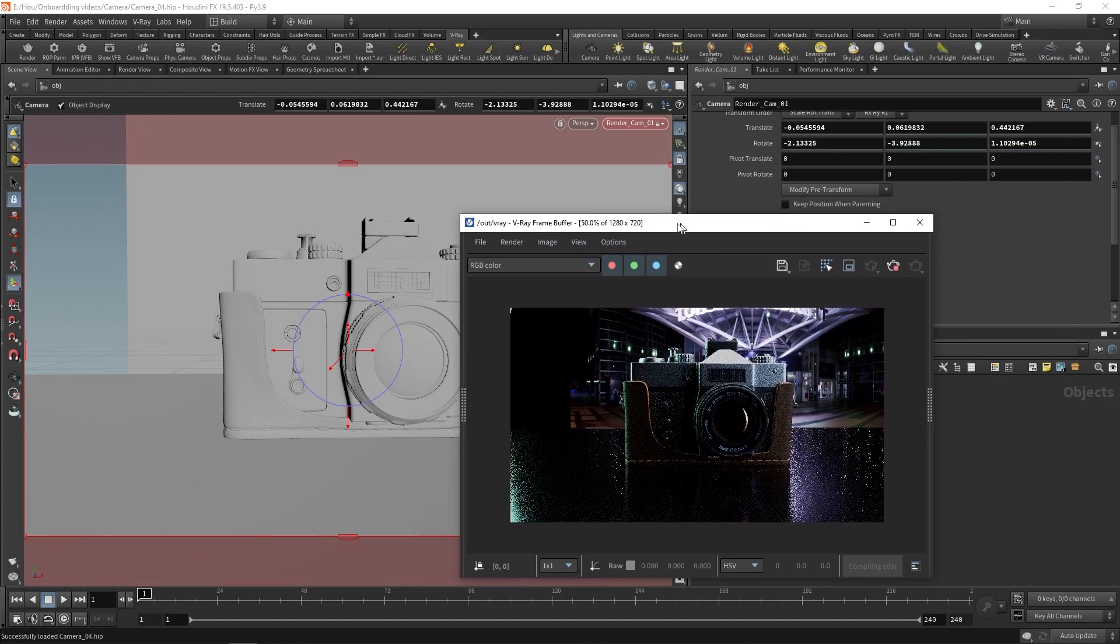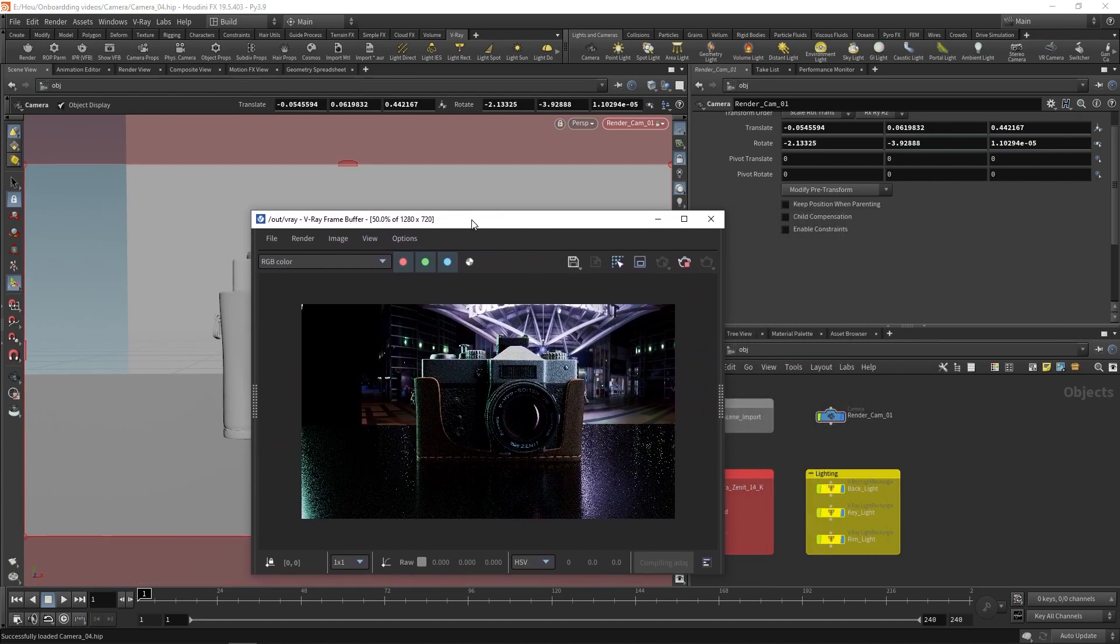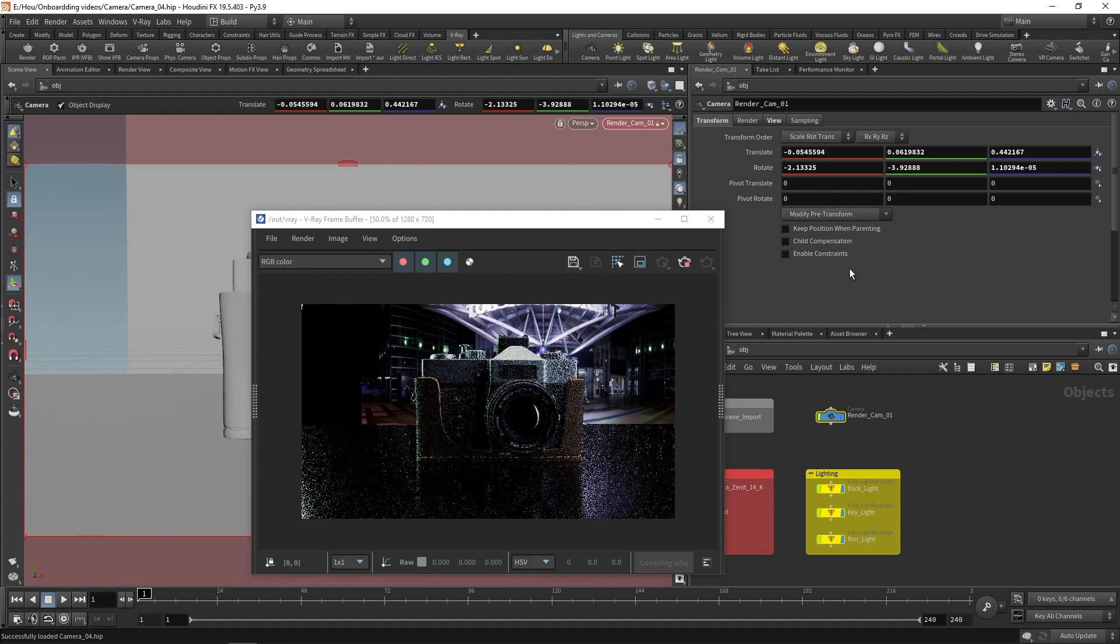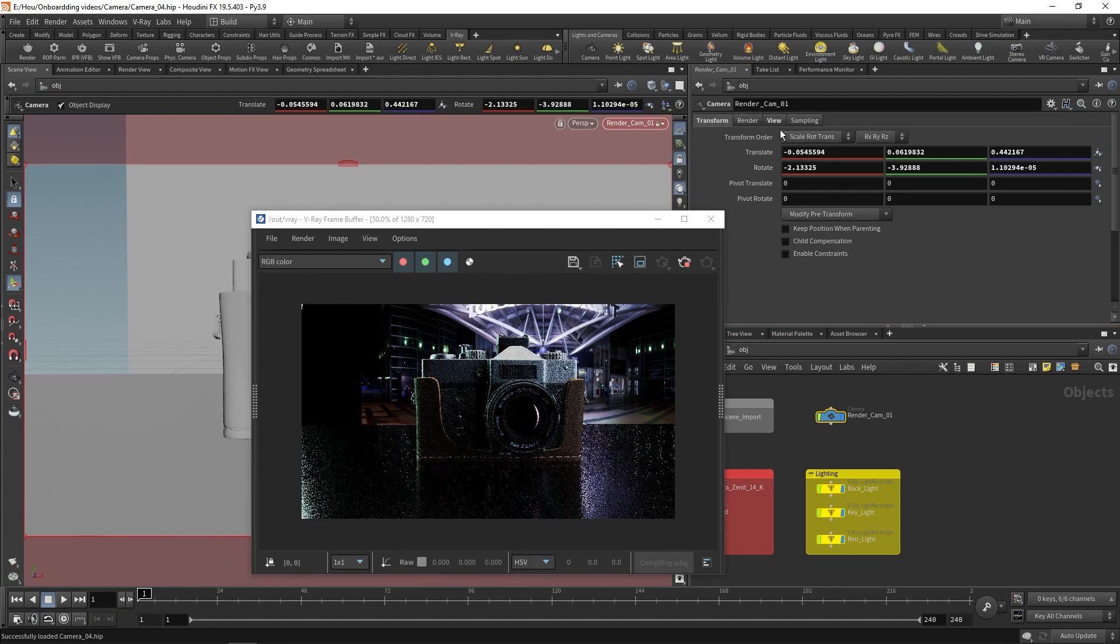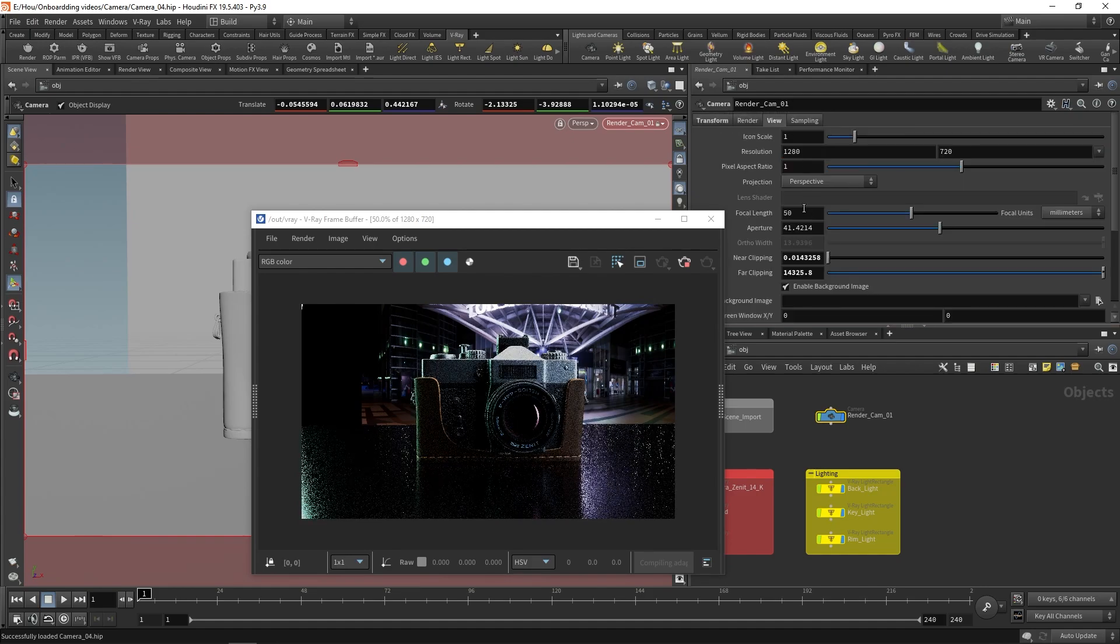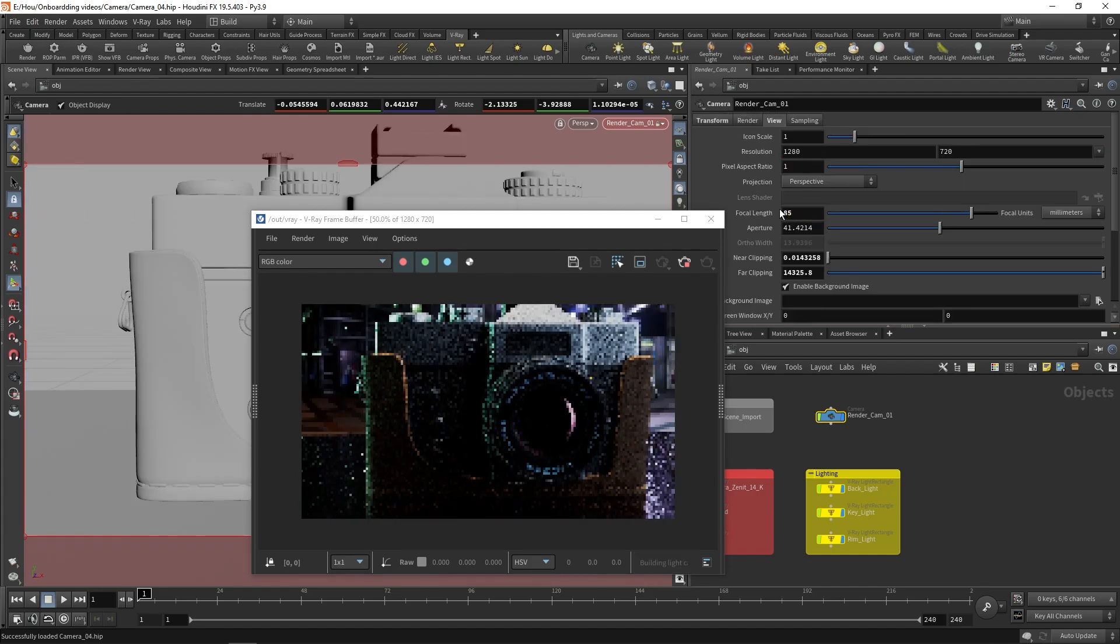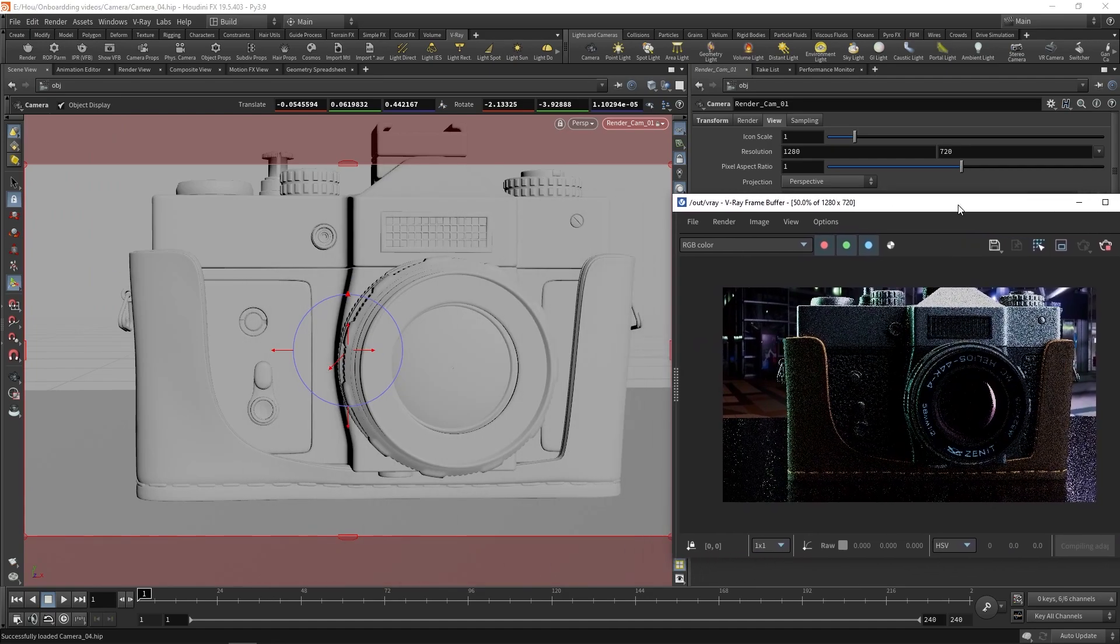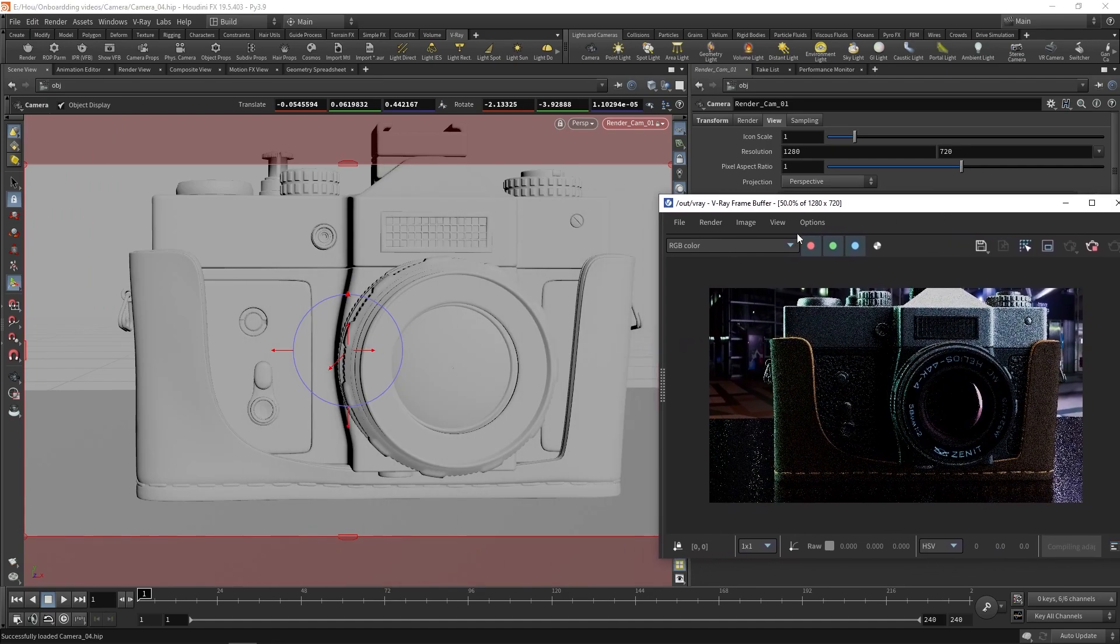Let's begin adjusting some of the camera settings. With the camera node selected, go to the View tab and adjust the focal length to make the shot more narrow. This will also help us get a nice depth of field later.